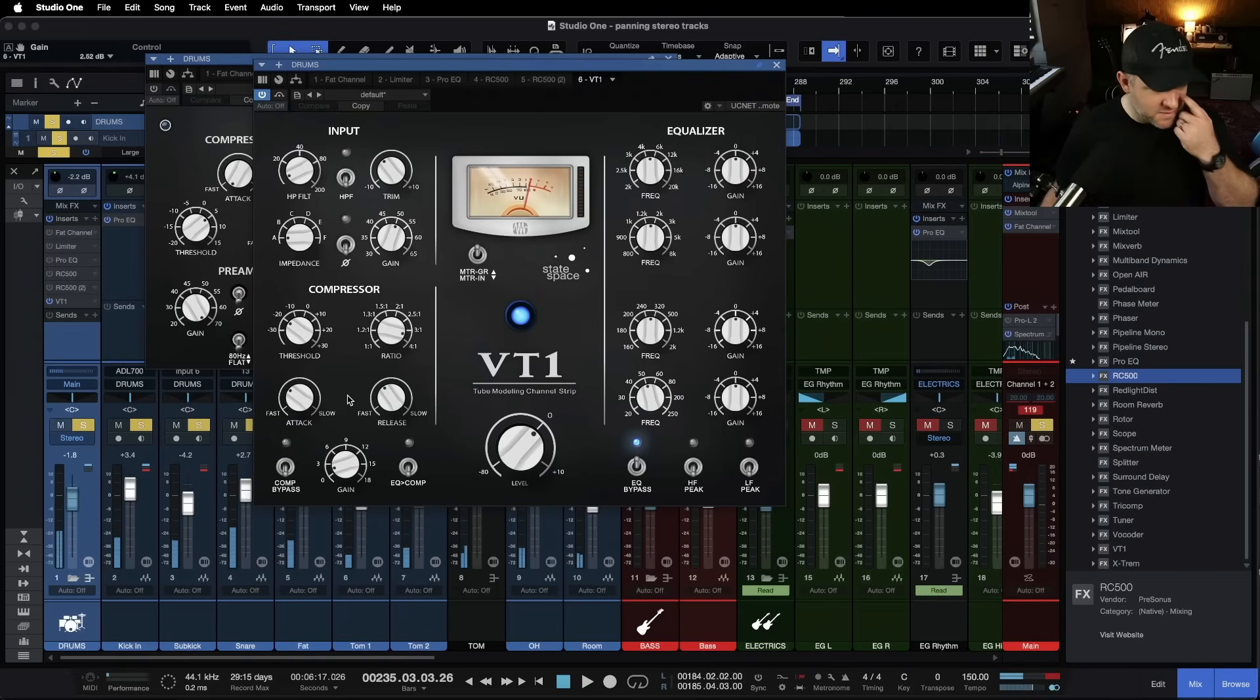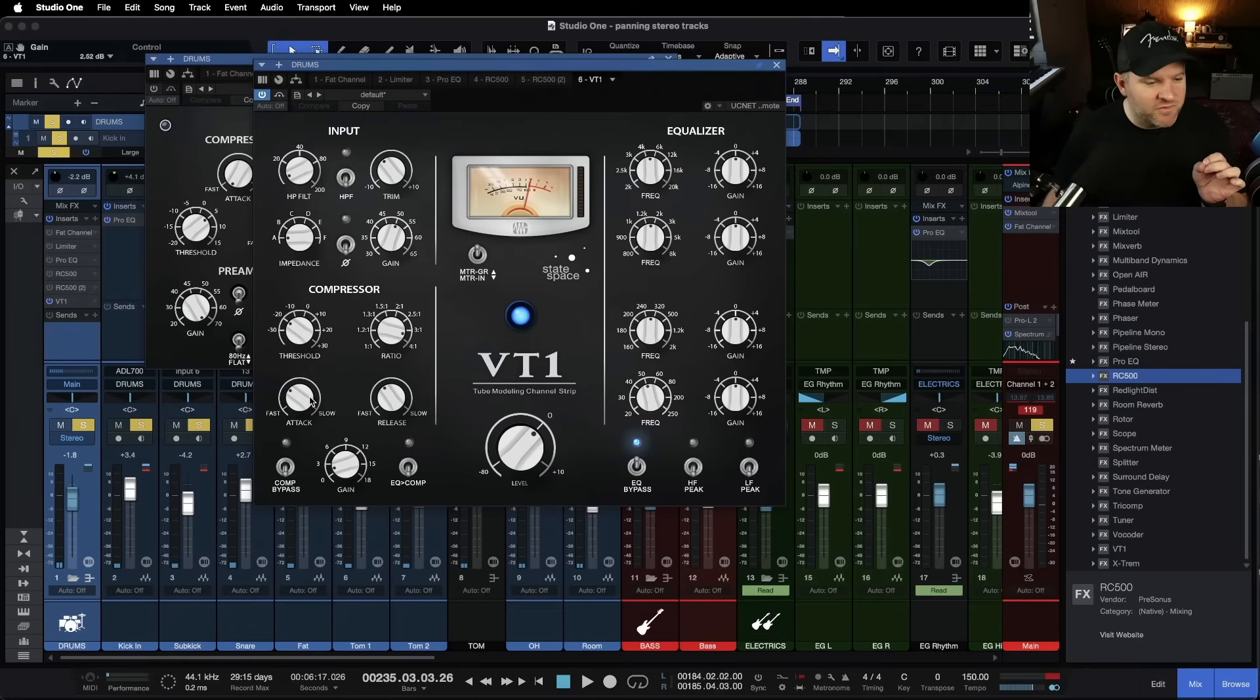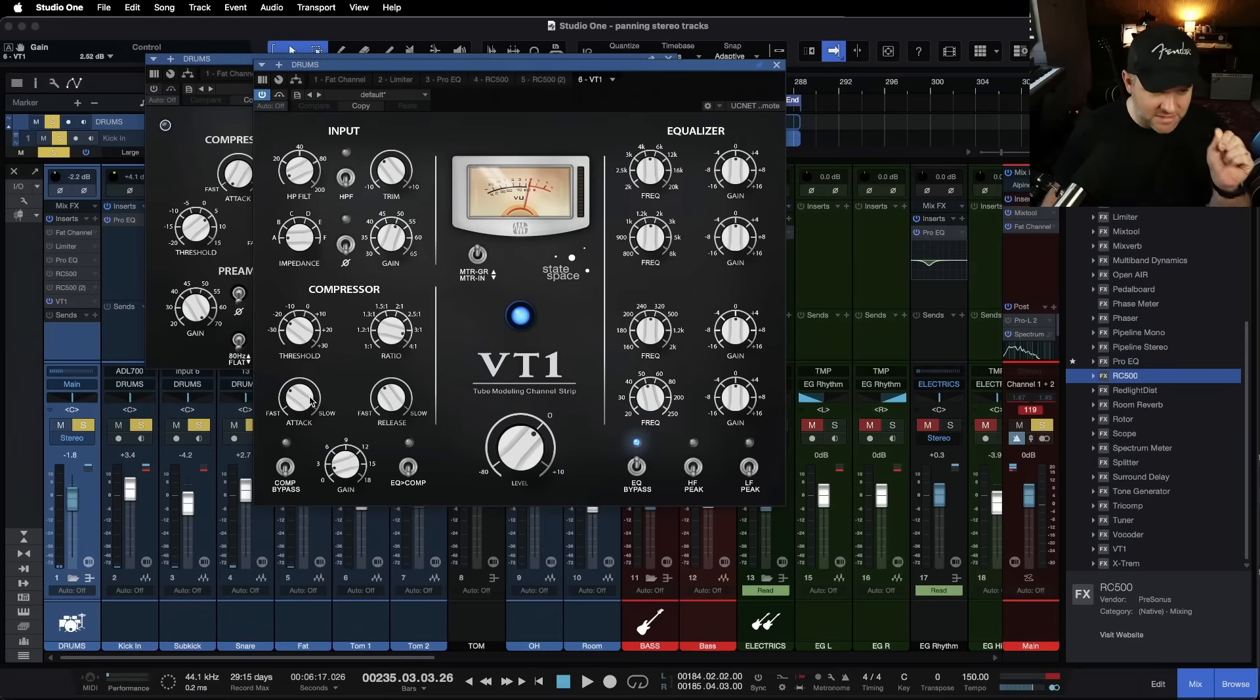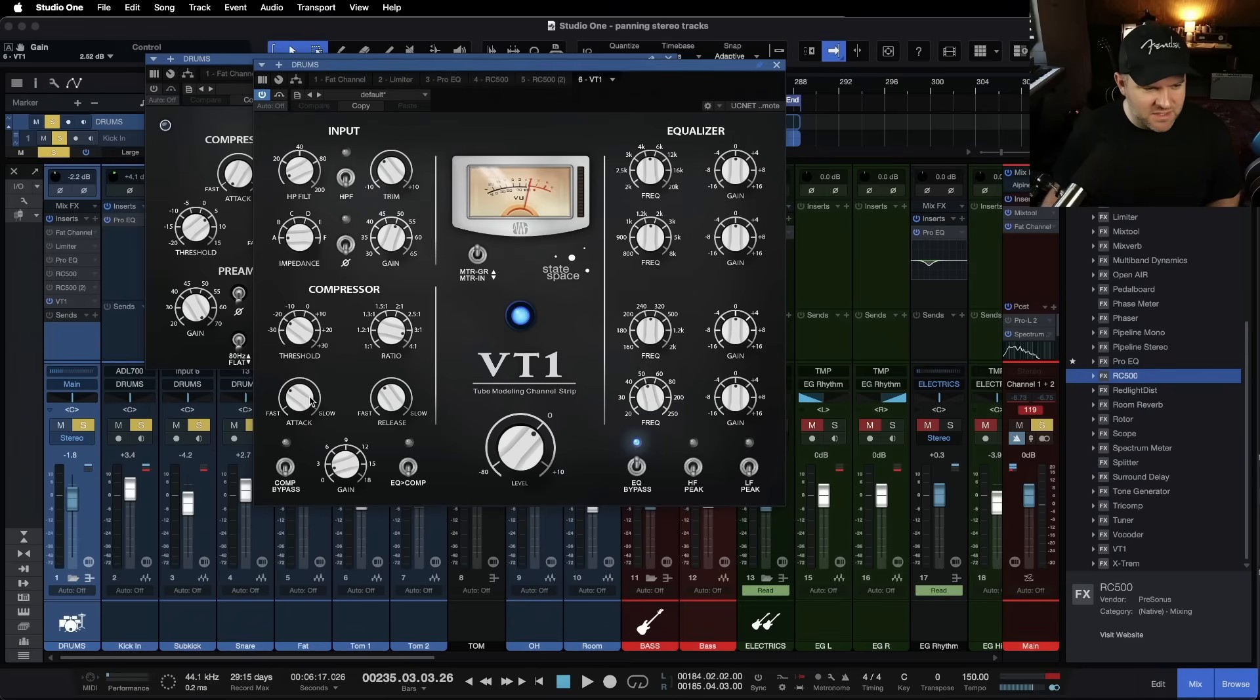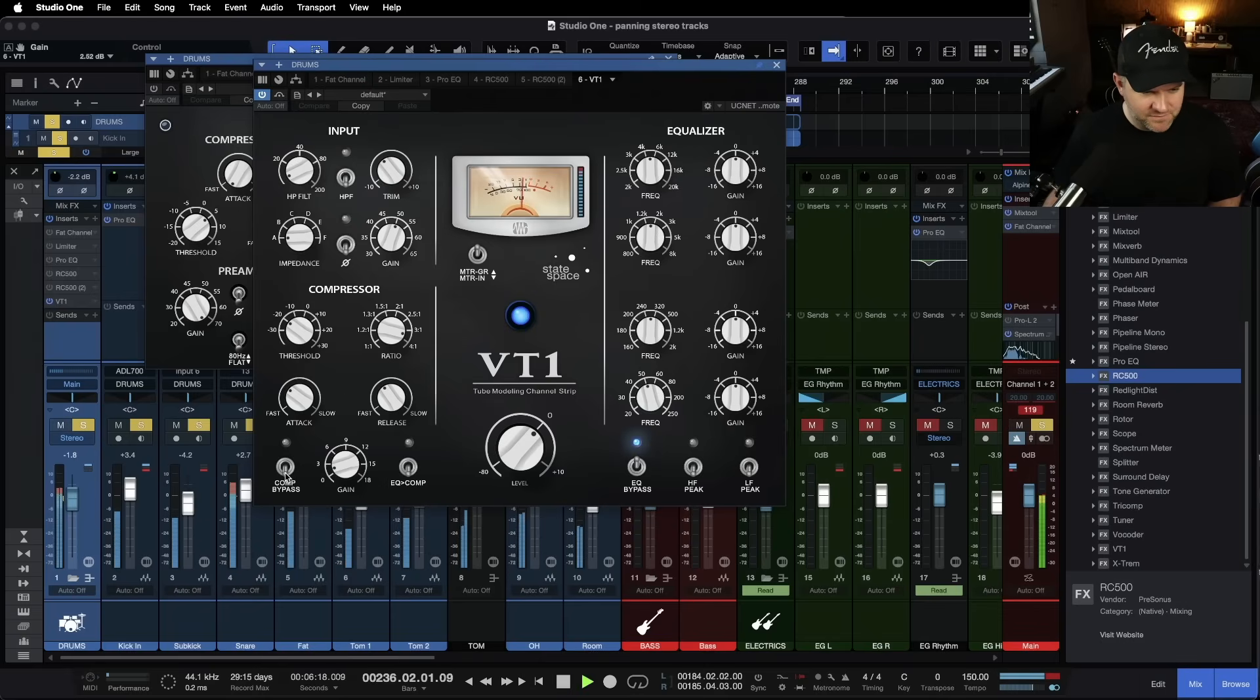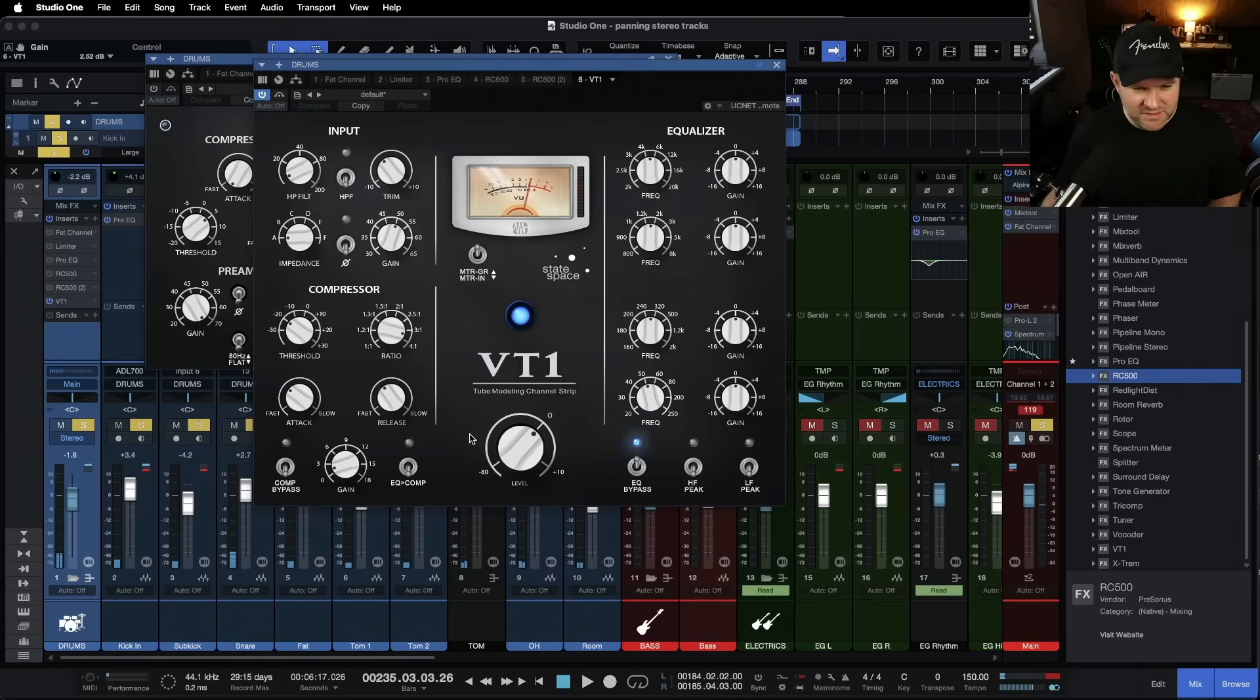Yeah. It gives me some nice tight punchiness. Still doesn't go super fast on the attack. like the Fet comp does, but I like it. It was the fastness of it that didn't like that sound. but when I let it a little bit slower, I like that a lot. It's got a big punchy low end to it.